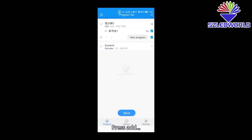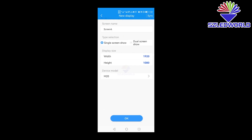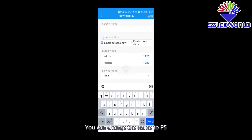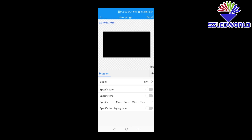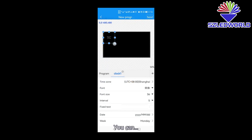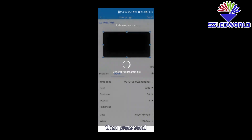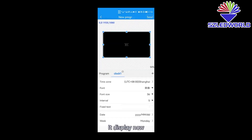Press program. Press add. Then press add again. You can choose the name — for example, P5. Press OK. Press here to add content. You can add image, video, text, clock, and so on. For example, add a clock. Then press send. Hit display now. Finish.